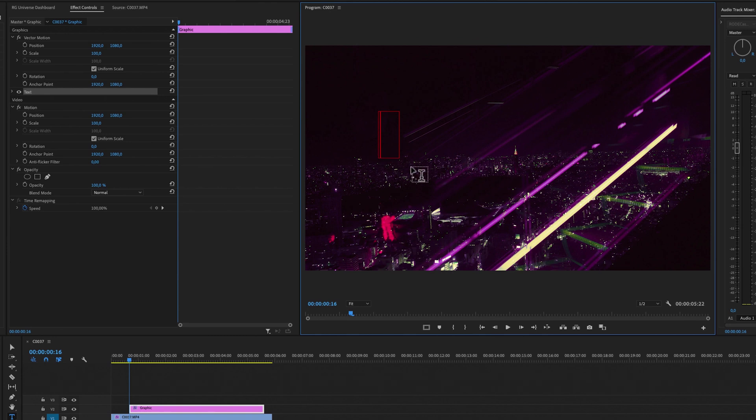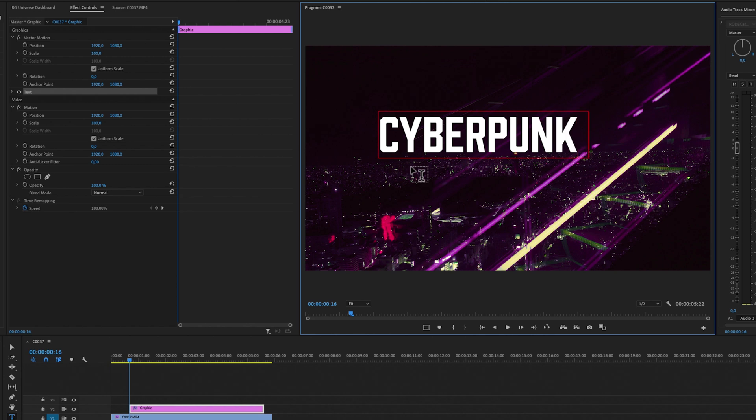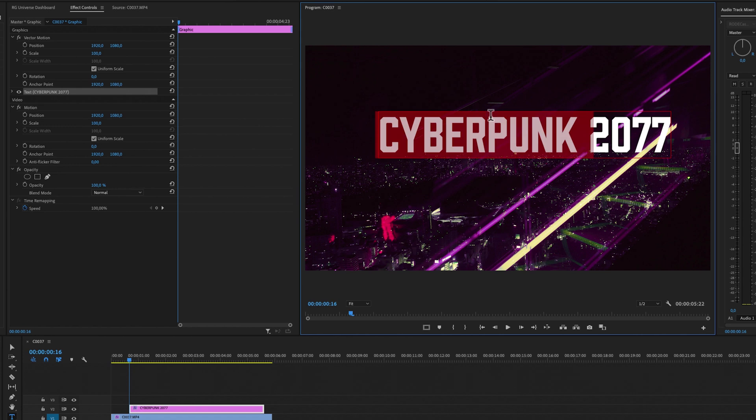So let's say I want to have Cyberpunk 2077, good game by the way. And then I'm going to select all the text by double-clicking.